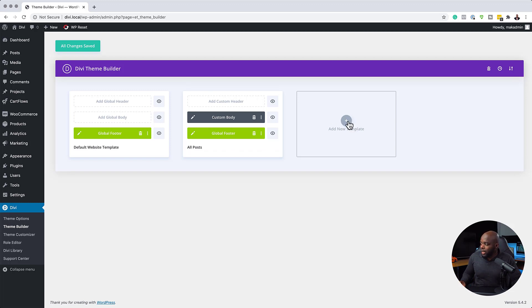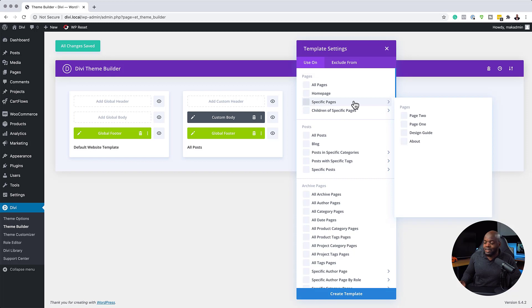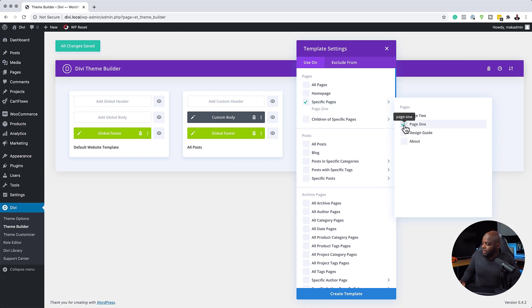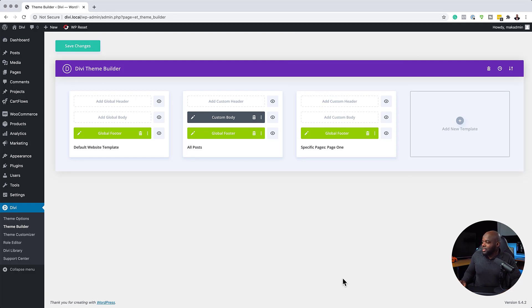Over here, if I click add new template, I can now target specific pages. Notice that I can target a specific page here, which will then look different to all the other pages on my website. So I'm going to go to specific pages and choose page one, and then create template. So now I'm going to create a template that only applies to page one.